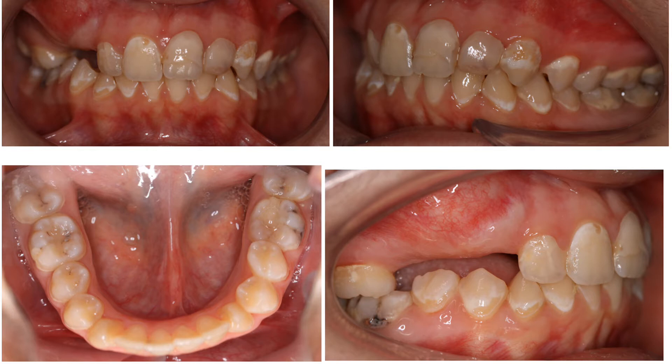She is Class I molar on both sides and Class I canine on the left side. She has normal overjet and overbite, and midlines are on. We can also appreciate the over-eruption of the lower premolars on the right side due to the absence of upper opposing teeth.